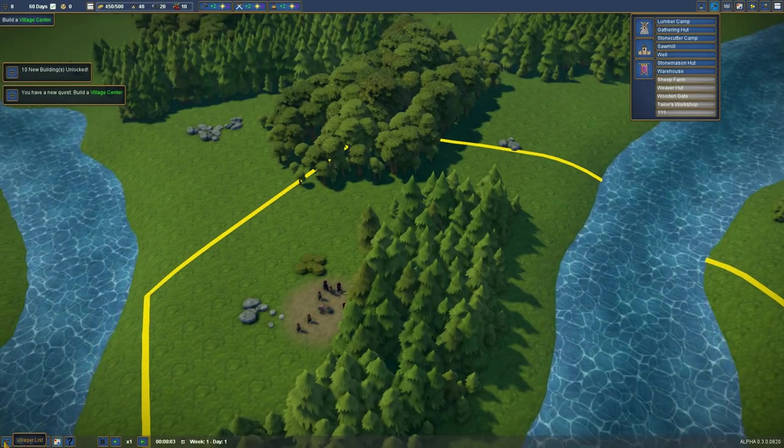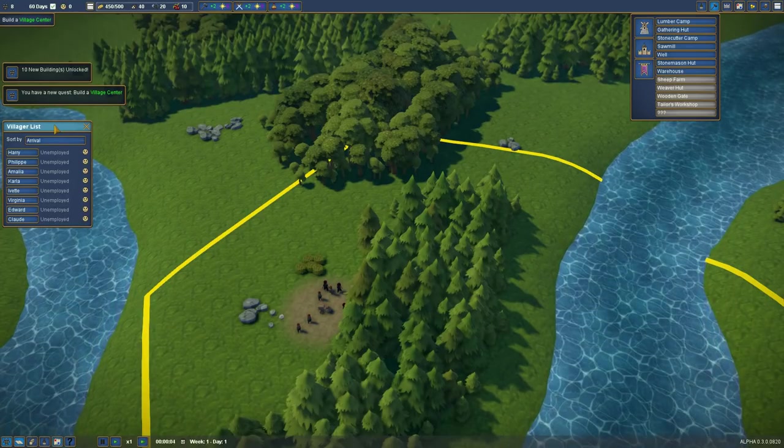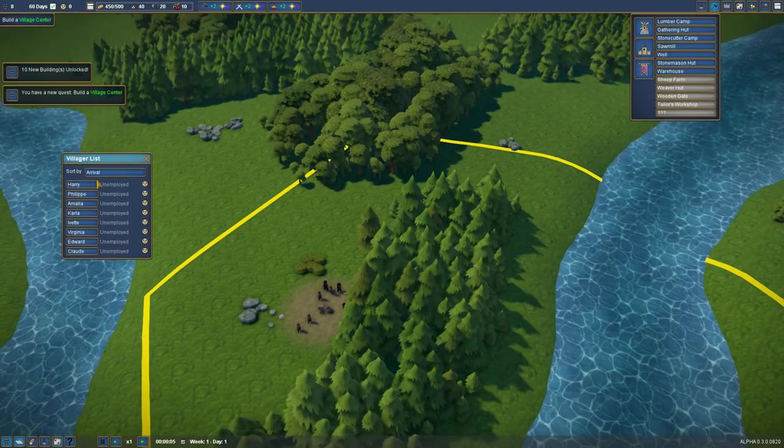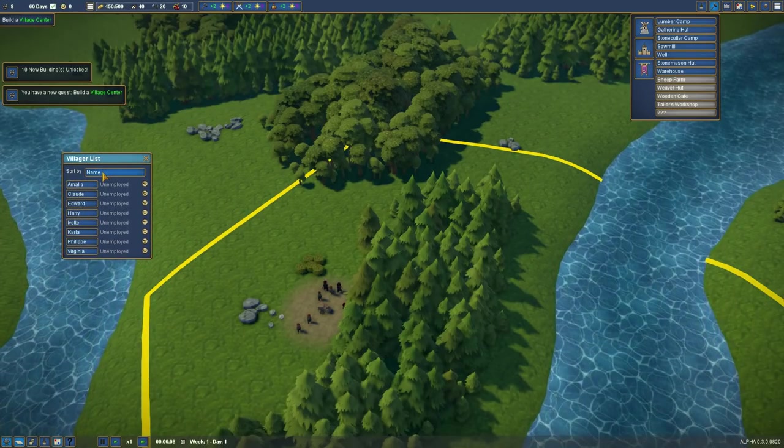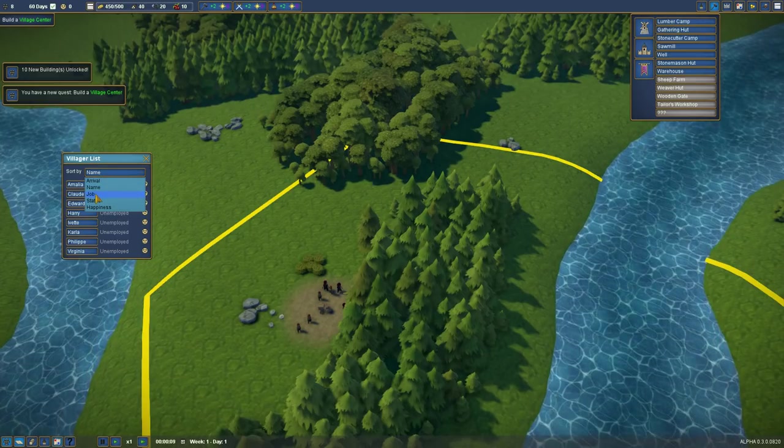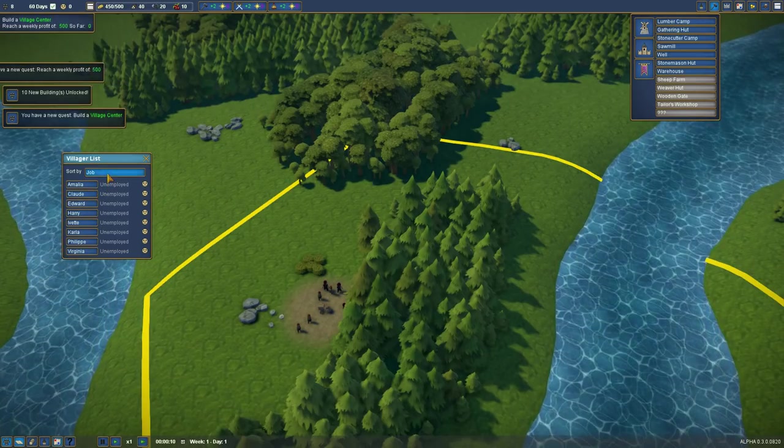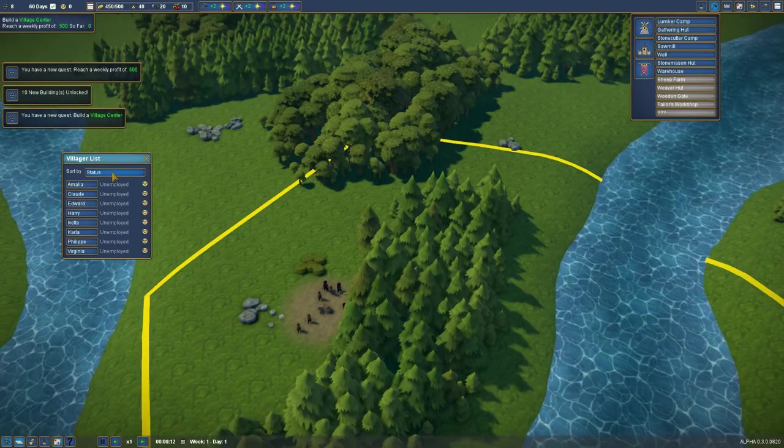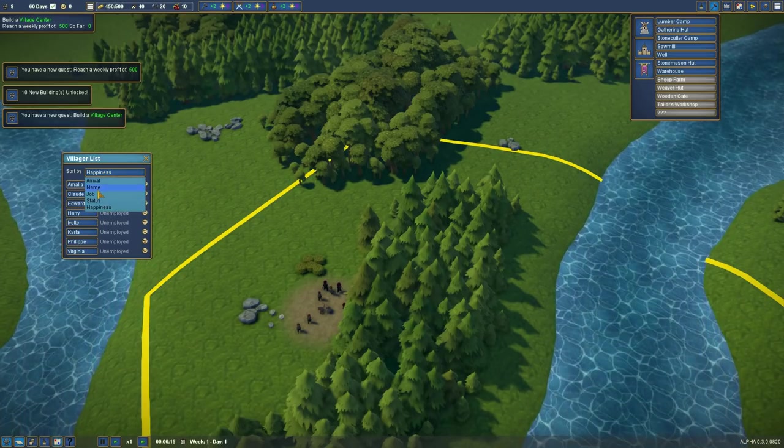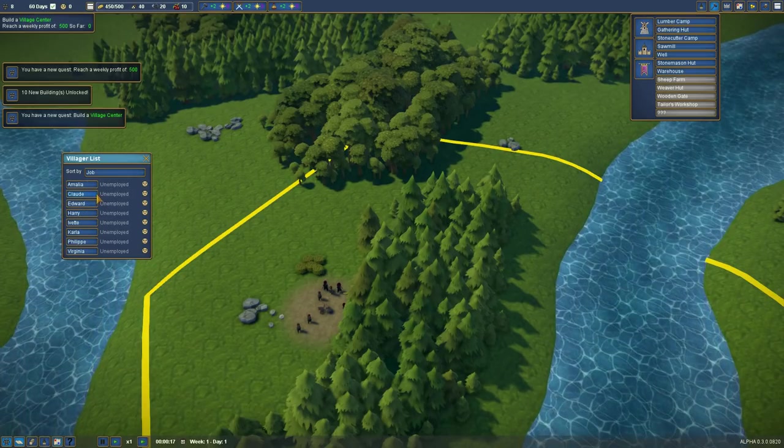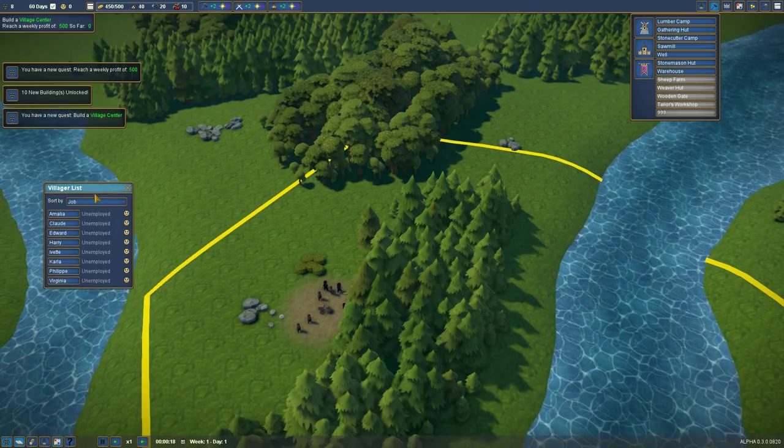And we'll put the village center right there. There's our people. Now, check out the list. Look at this. I can sort by arrival, by name, by job, by status. I'm a little too excited about this, don't you think? By happiness.